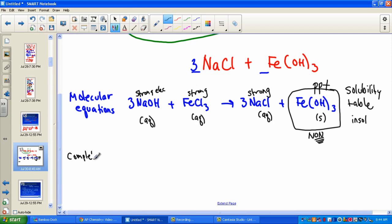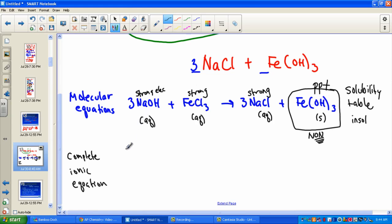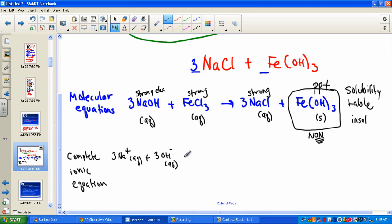Now I want to turn this into something called a complete ionic equation. In this equation, we rewrite in ionic form including all adjectives. Instead of writing NaOH put together, we understand that in aqueous form those ions are separate — they have dissociated. Taking sodium hydroxide, we show what's swimming around in that water: three aqueous ions of Na+ and three aqueous ions of OH−.